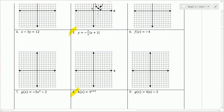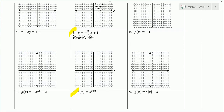Now let's look at number 5. First, identify what kind of equation you're working with. We have those two vertical line segments surrounding the x plus 1, so this is absolute value. The absolute value graph looks like a V shape, and the parent graph has a point at (0, 0), just like the parent graph of a parabola.